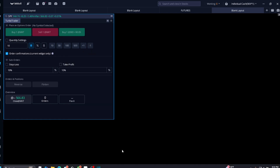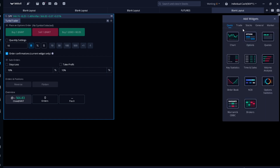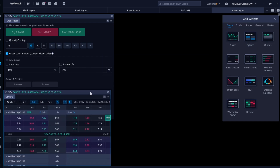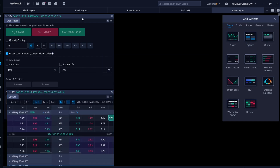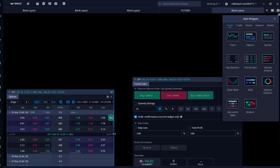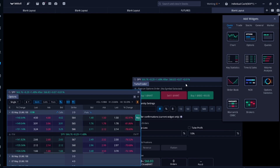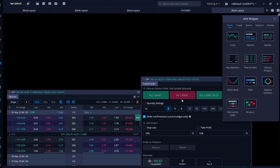Now that we're done creating our hotkeys, let's test them out. I'll go to Add Widgets, go to Quotes, and click Options to open the options chain. I'll reposition the panels. It is a Saturday but we can still test this out. I'm going to click a 564 strike call.